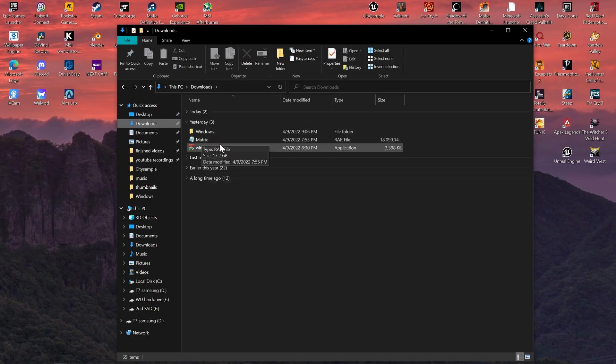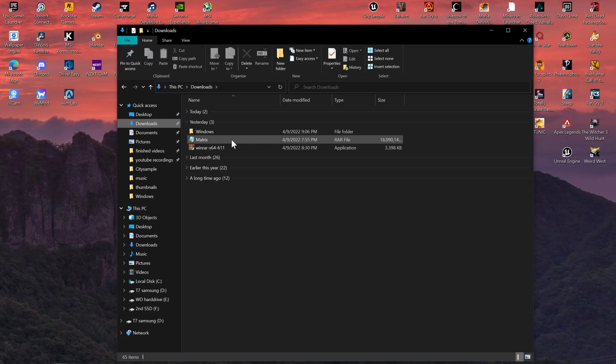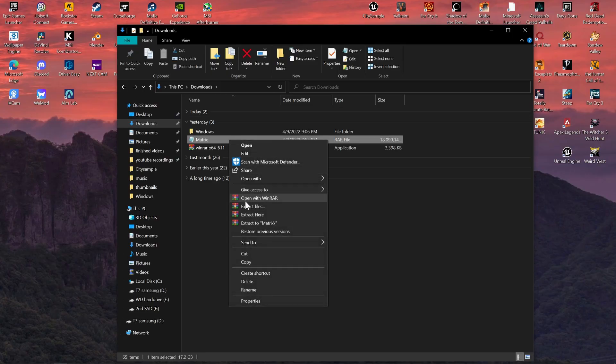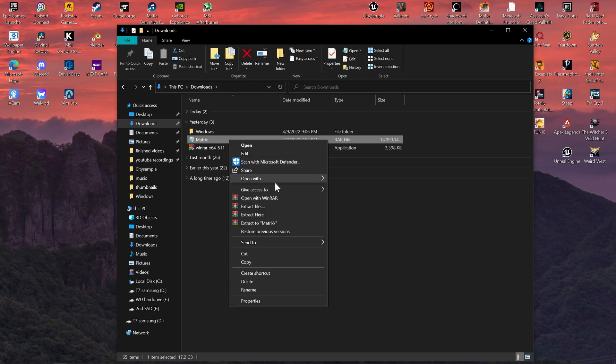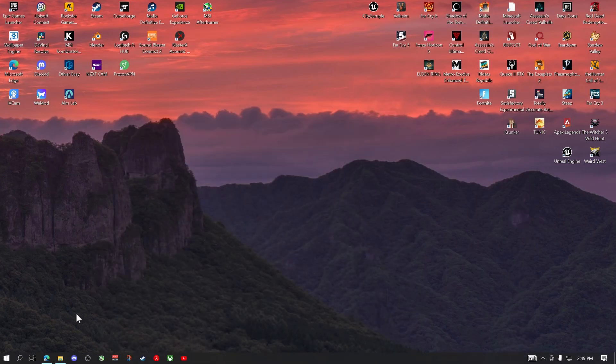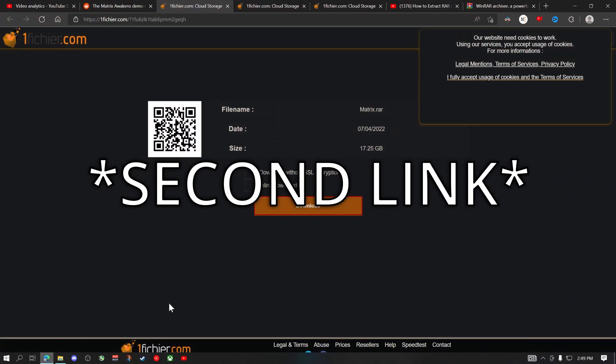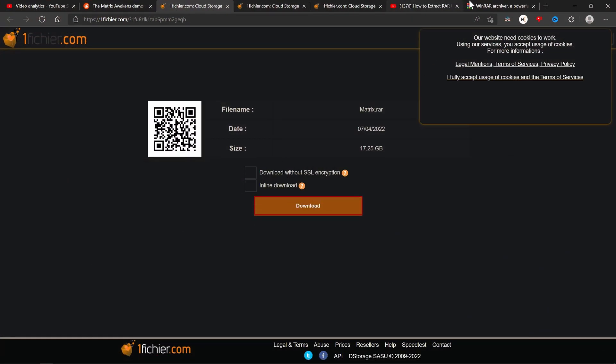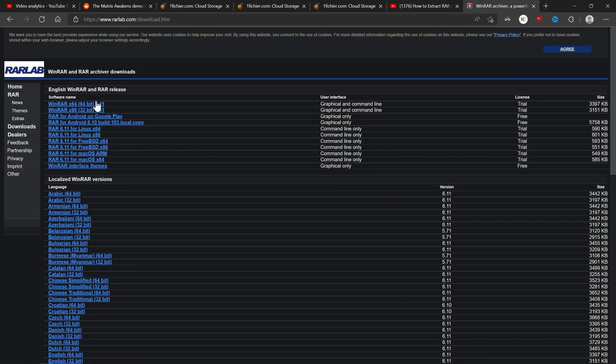You need to download one more thing because if we try to extract this file, I mean I can, but if you don't have this WinRAR thing it won't let you extract it. So we need to download that. The way you do that is click the top link in my description and that will take you to this website right here.